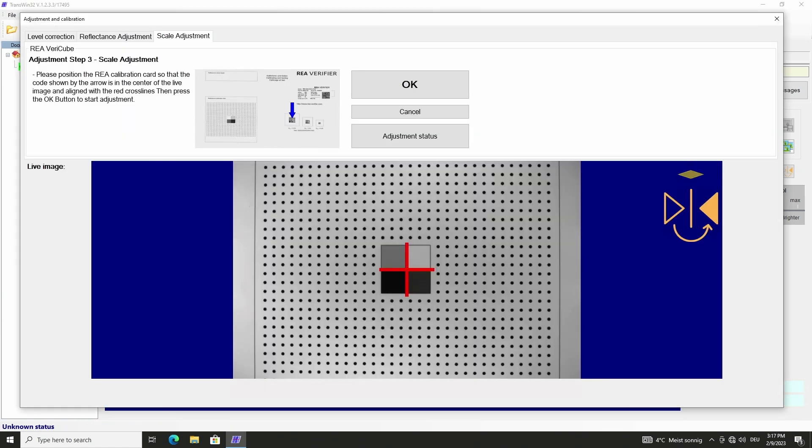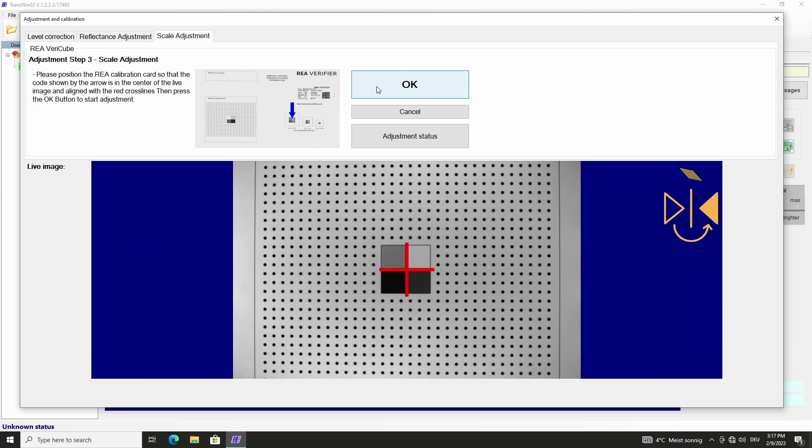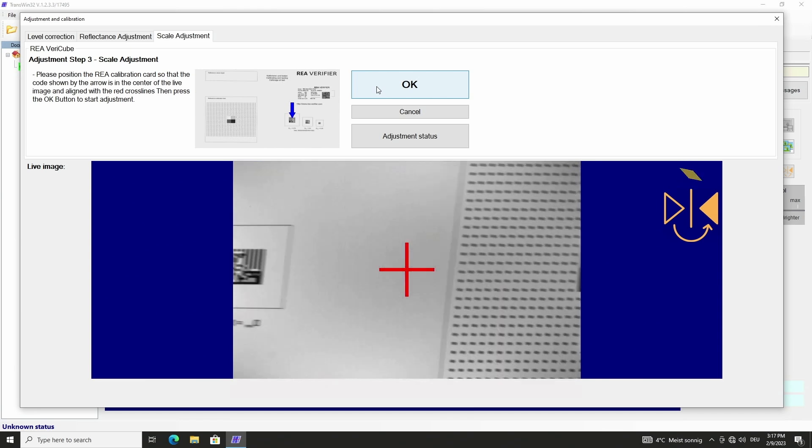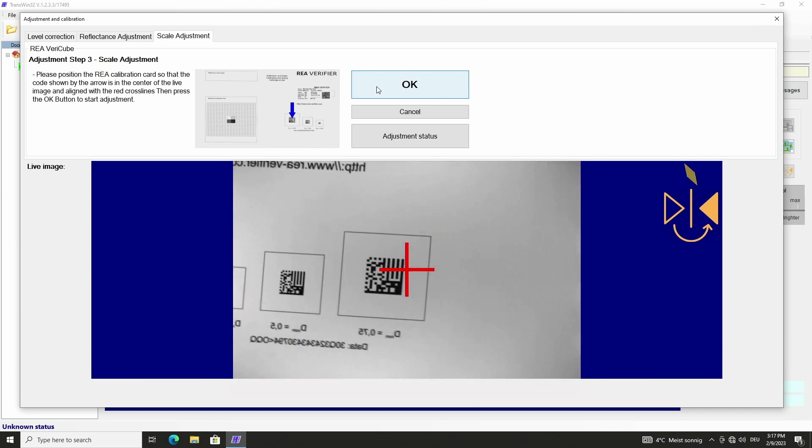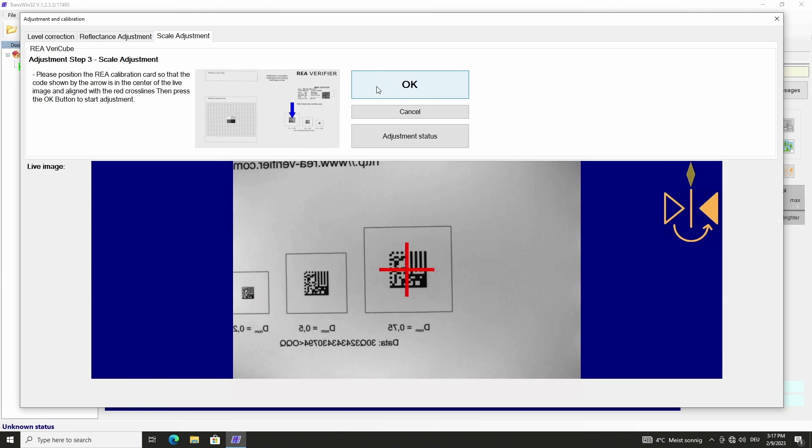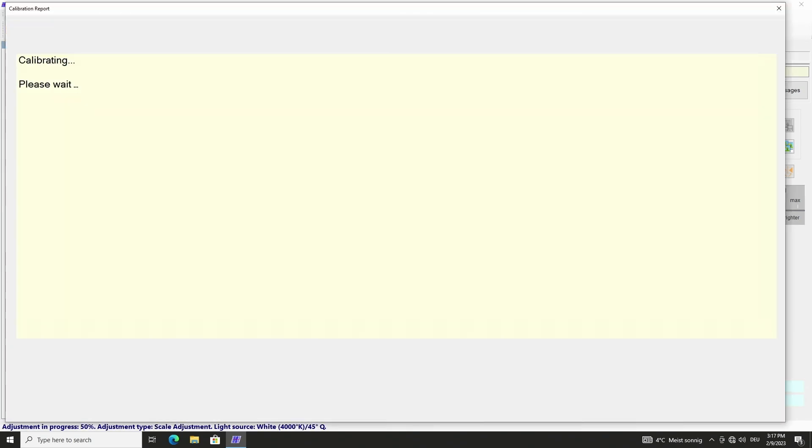The third step is the scale adjustment with the data matrix symbol that is marked on the picture in the software. In our case the symbol with DNOM 0.75 must be used for our camera module with focal length 8 mm. We move it in the area of the crosshairs parallel to the axis and add the black plate on top of the calibration card. We start scale adjustment with OK.